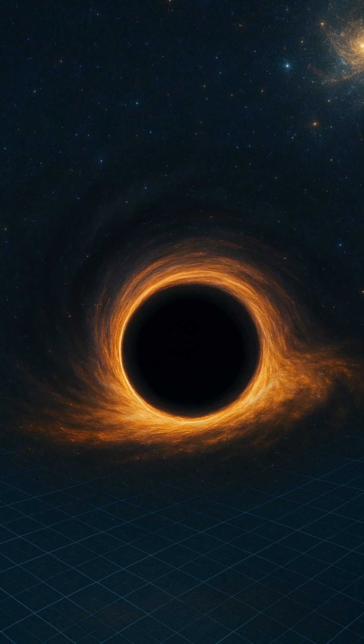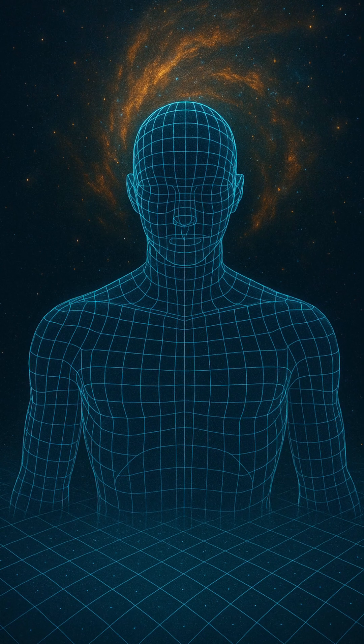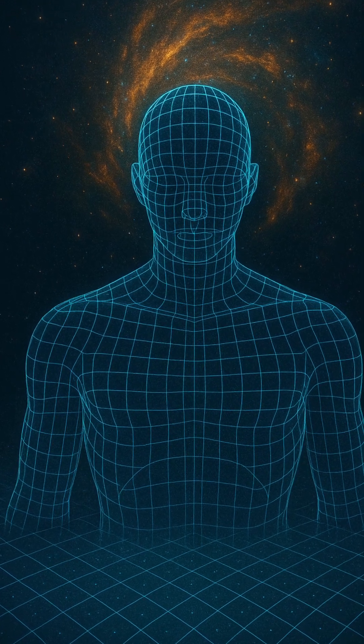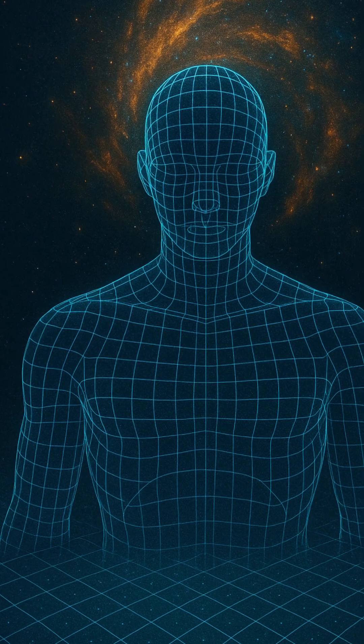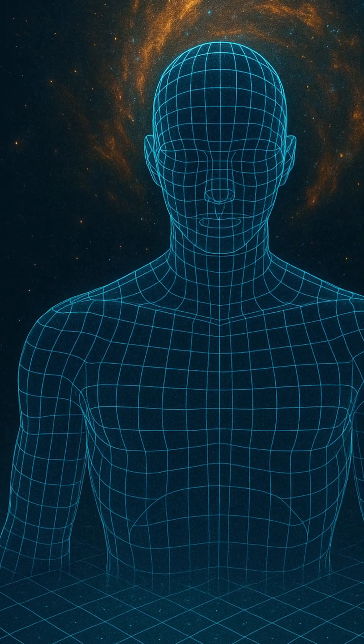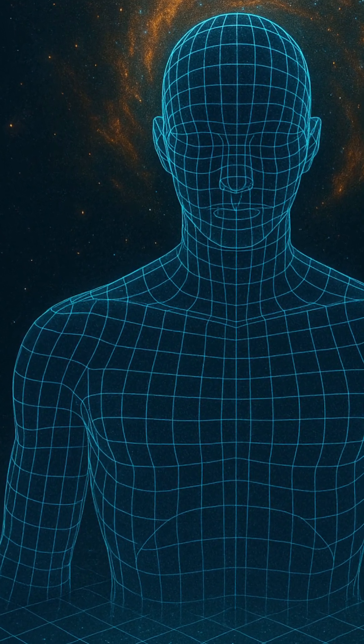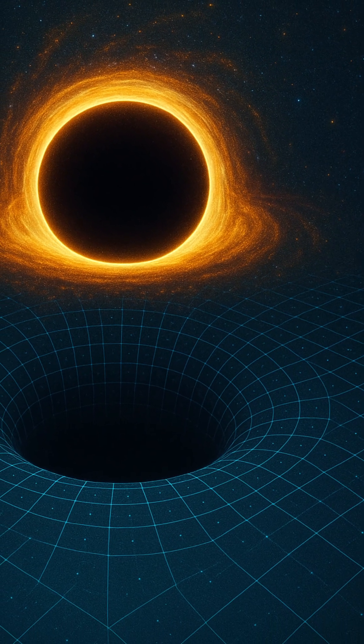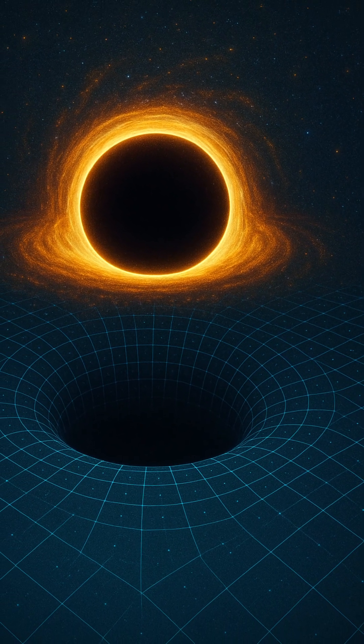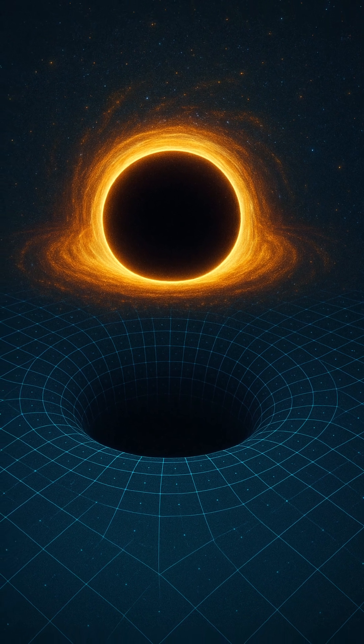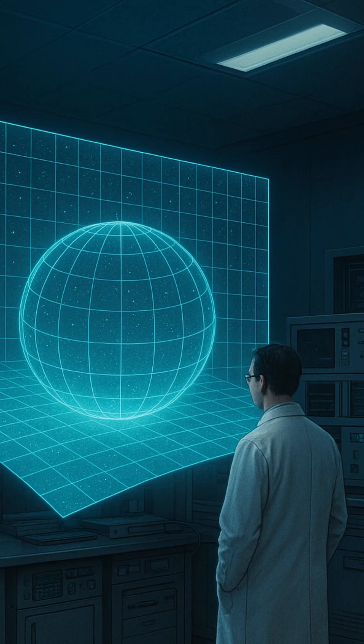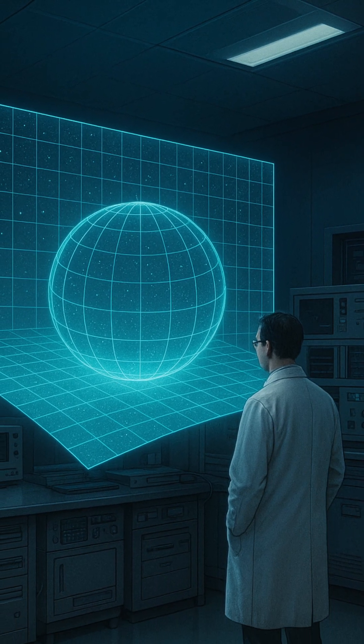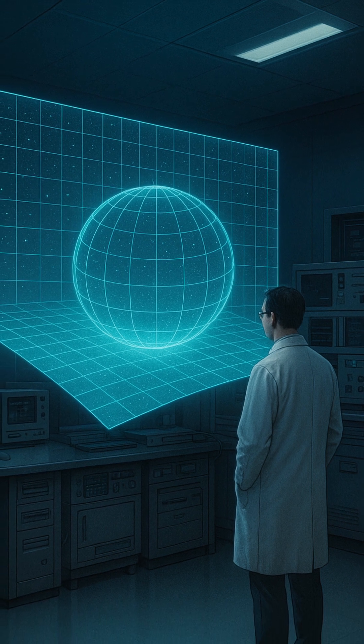In the 1970s, physicist Jacob Bekenstein and later Stephen Hawking revealed something astonishing. The entropy of a black hole, a measure of its internal information, isn't determined by its volume as one might expect, but by the area of its event horizon, the two-dimensional surface surrounding it. This surprising insight hinted that the universe's fundamental information might be stored not within, but on surfaces.